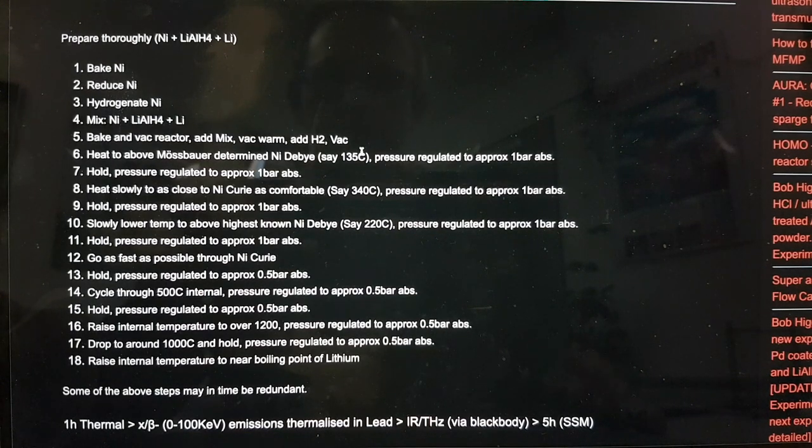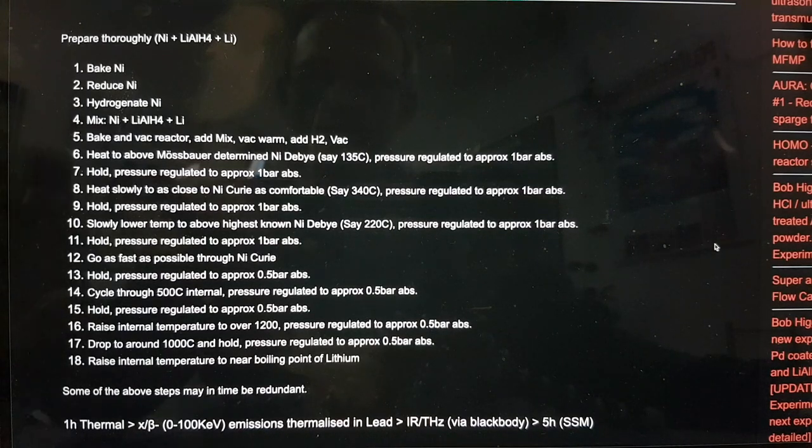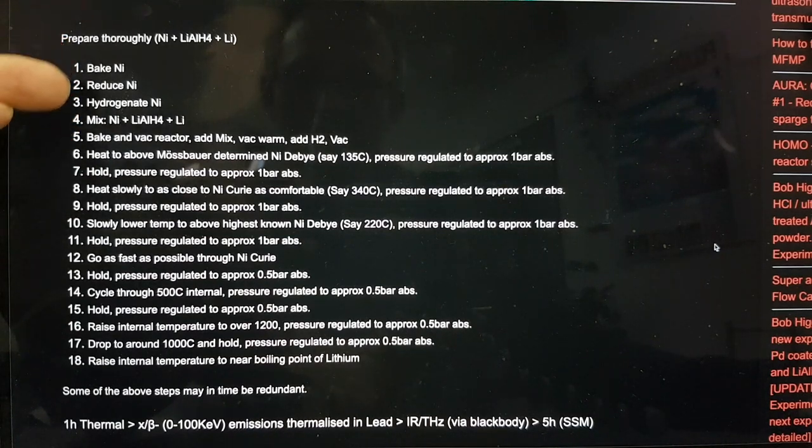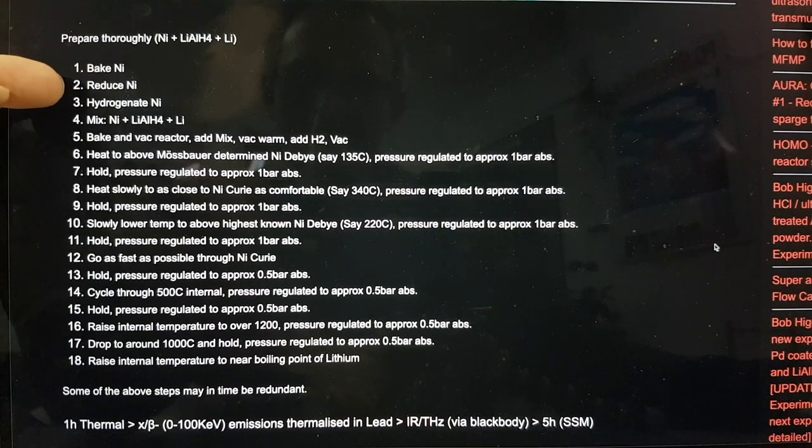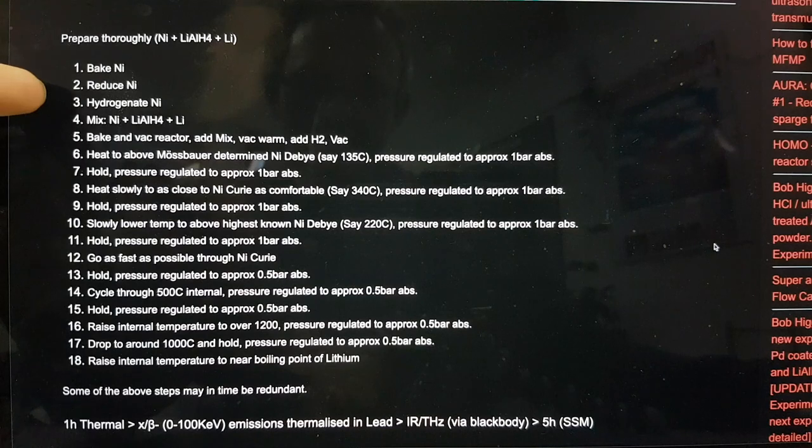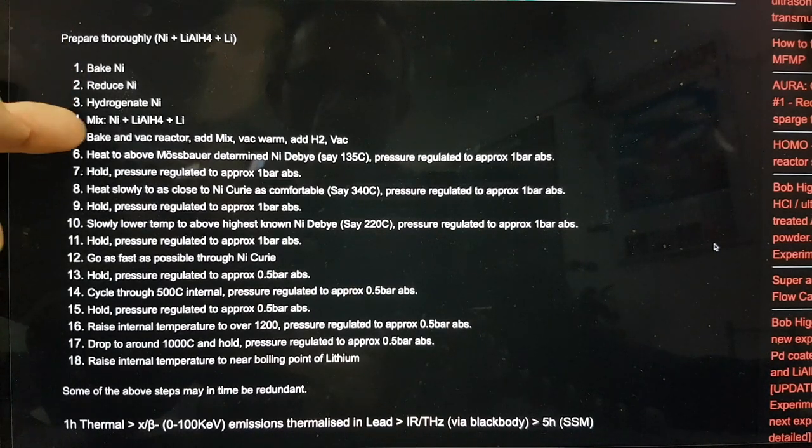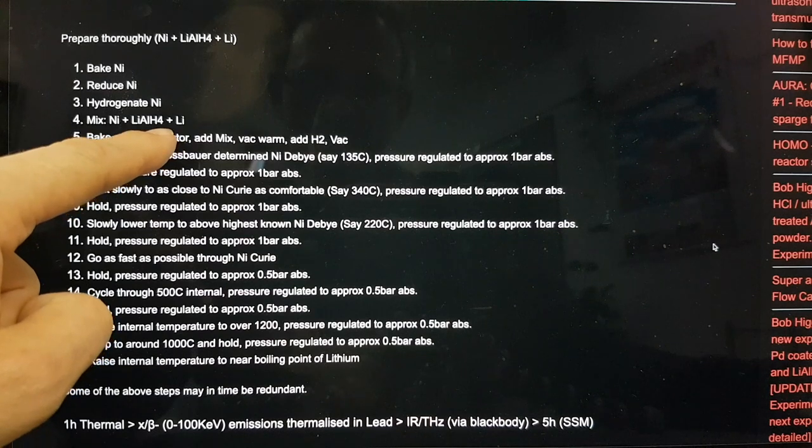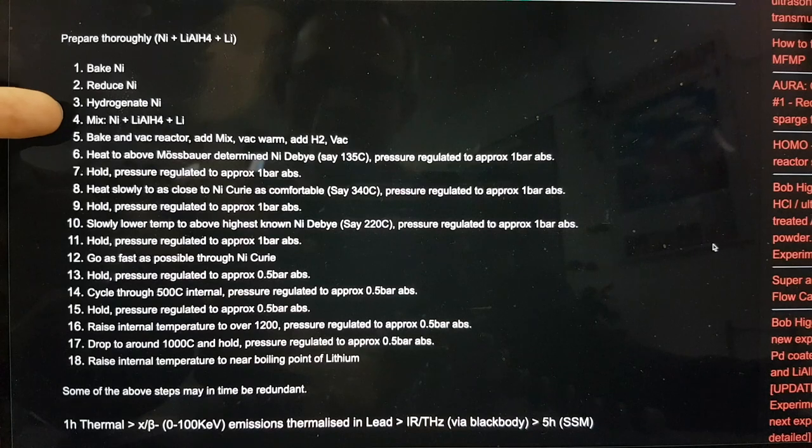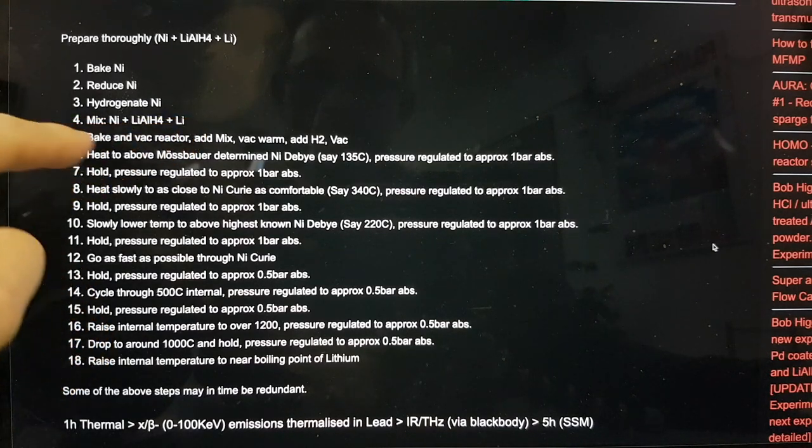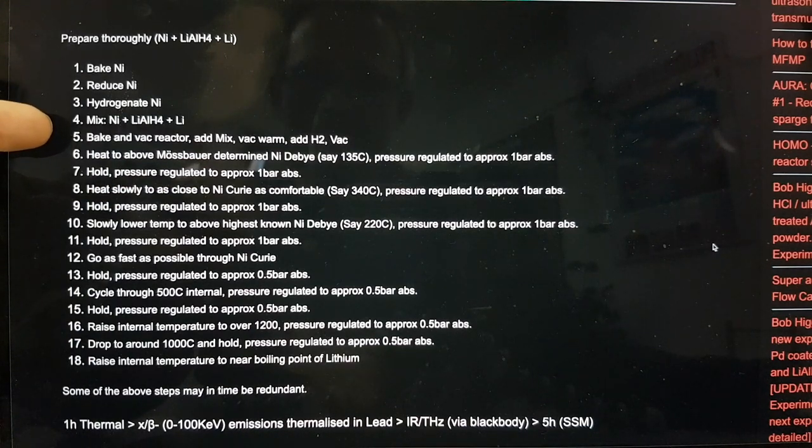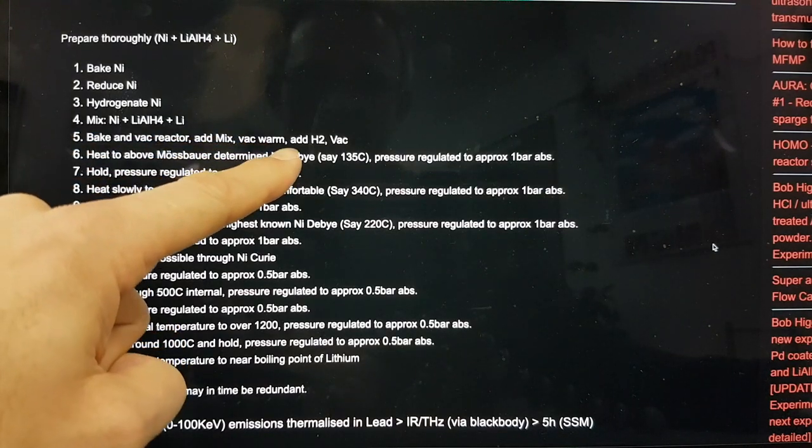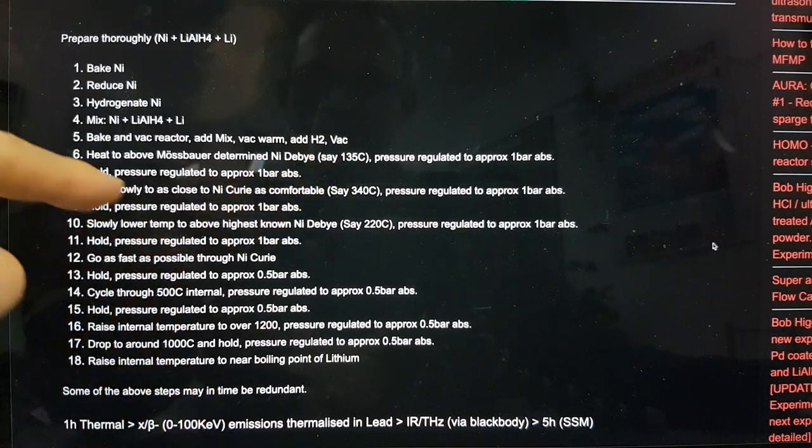As I was saying yesterday, we went through a process to basically clean the nickel of any oxides. So we're baking the nickel, we're reducing the nickel with hydrogen, and then we're trying to hydrogenate the nickel. And then what we did is at that point we took the nickel out and we mixed it in an argon glove box with some lithium aluminum hydride.